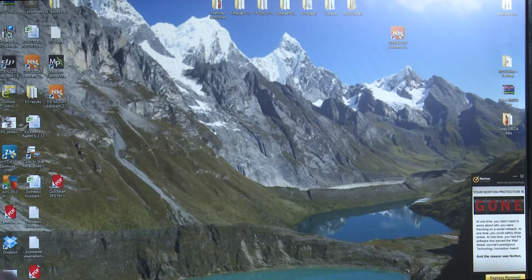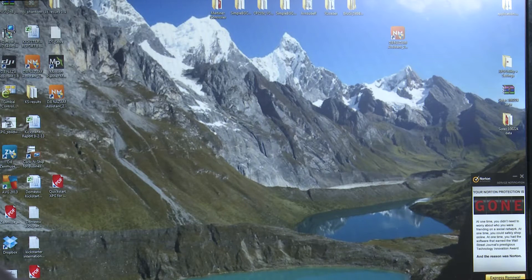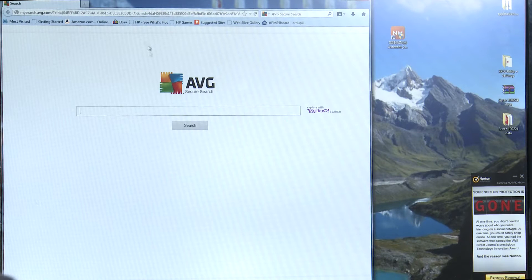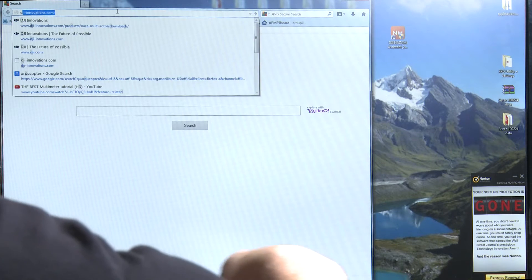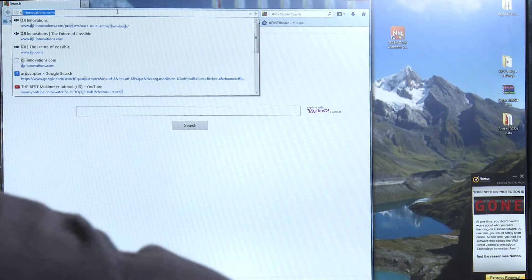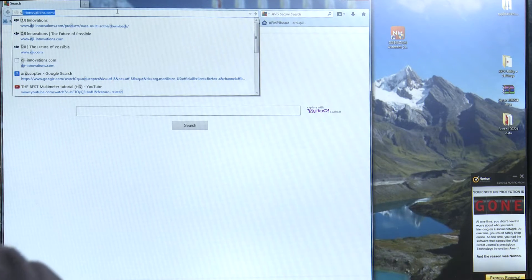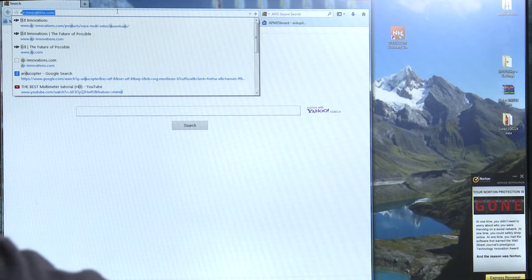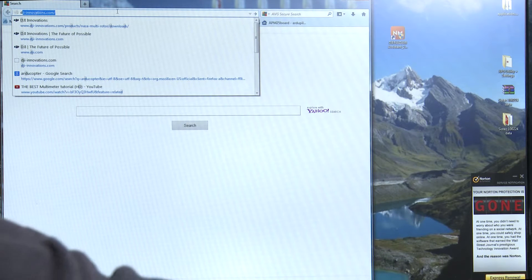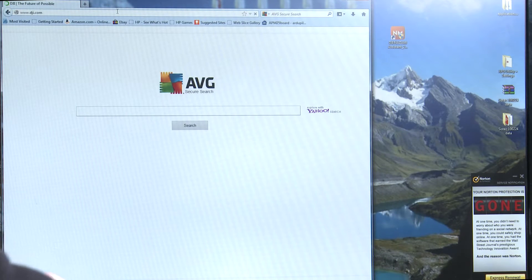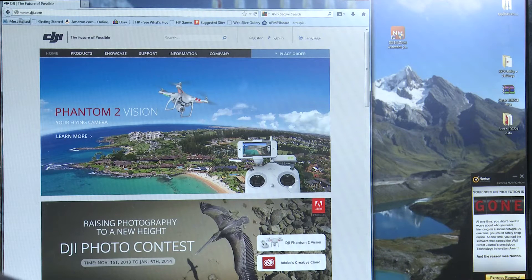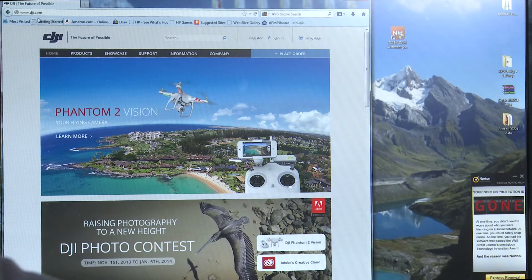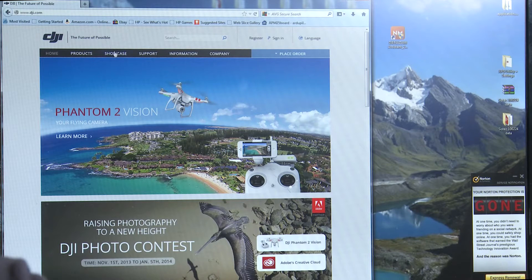So the first thing you're going to want to do is go ahead and open up Firefox or whatever browser you want to. We're going to go to DJIinnovations.com. I've been there before so it remembered. Looks like DJI.com might work just as well.